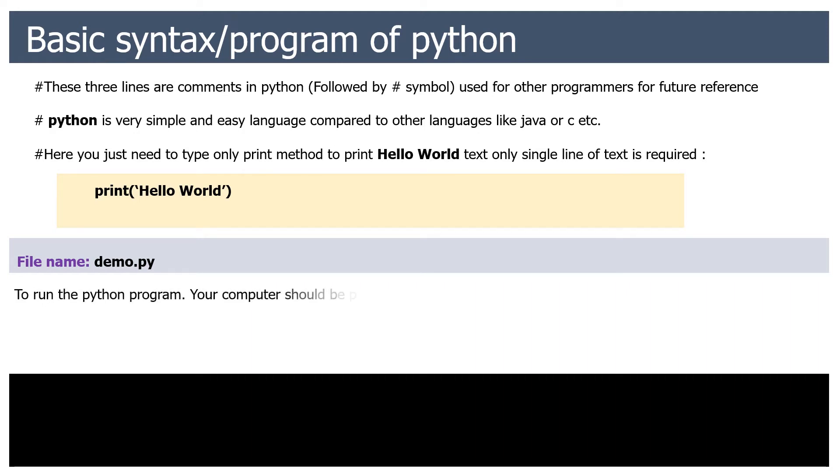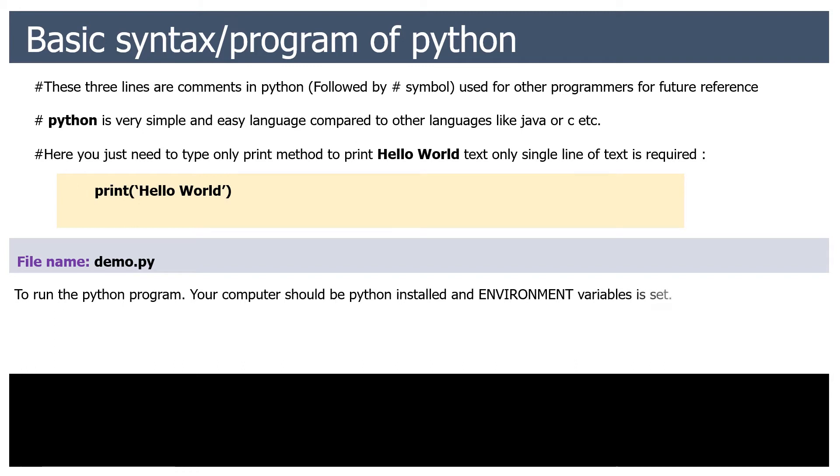Print hello world. File name: demo.py. To run the Python program, your computer should have Python installed and environment variables set.